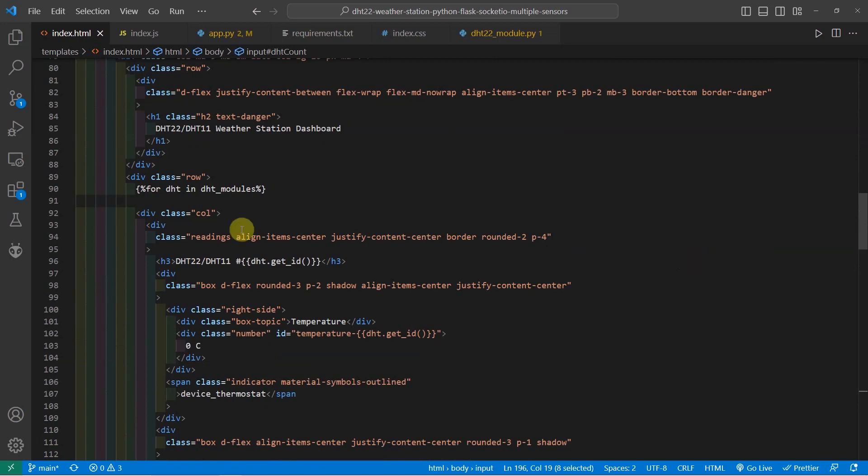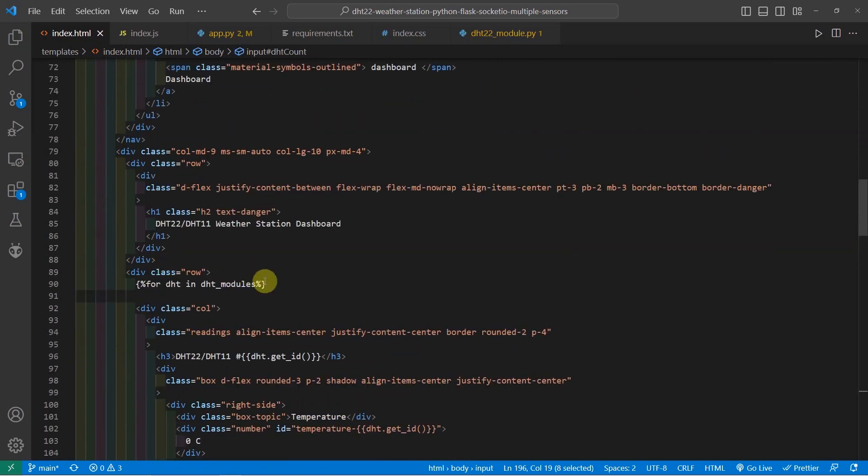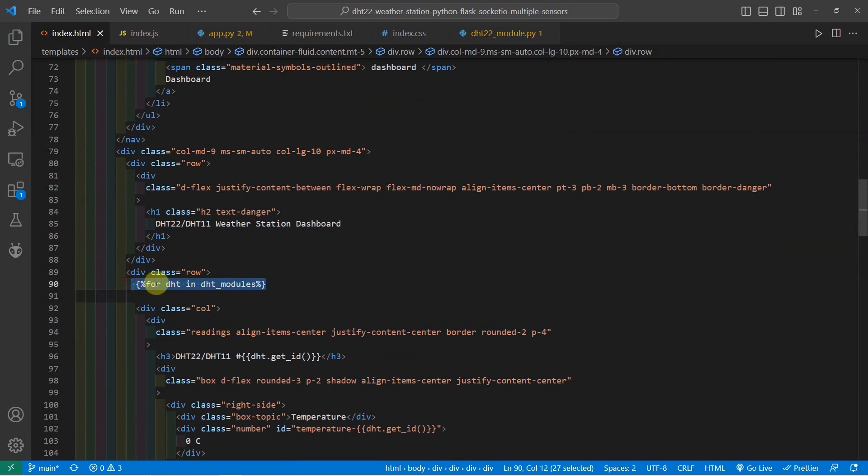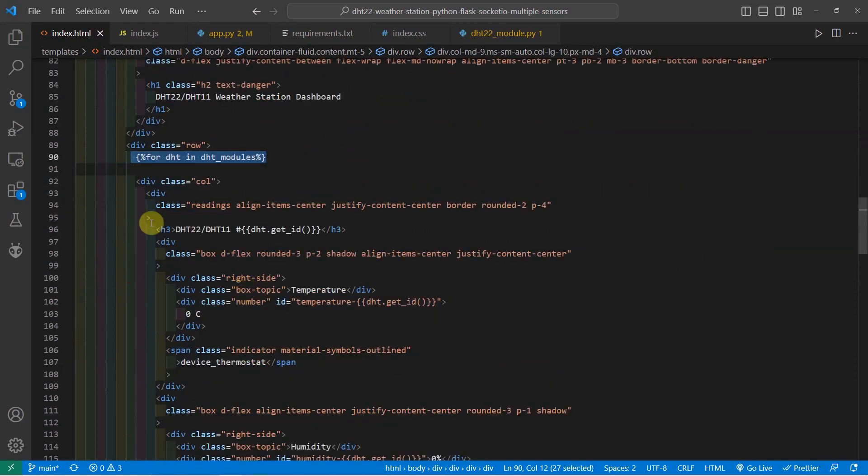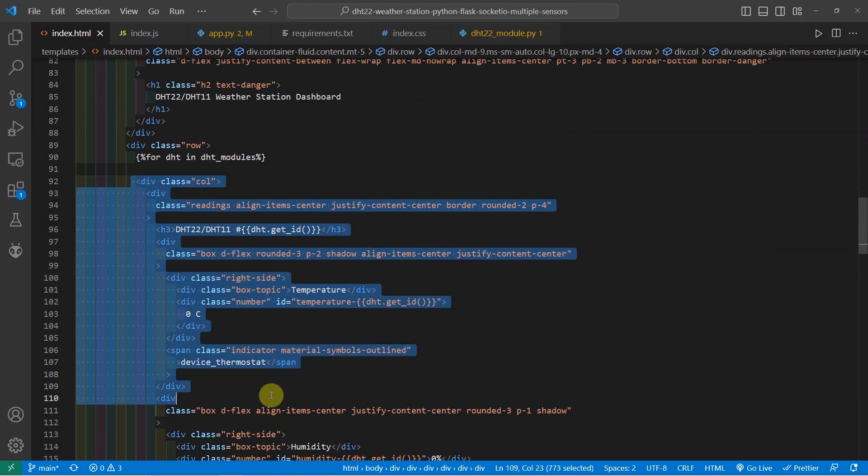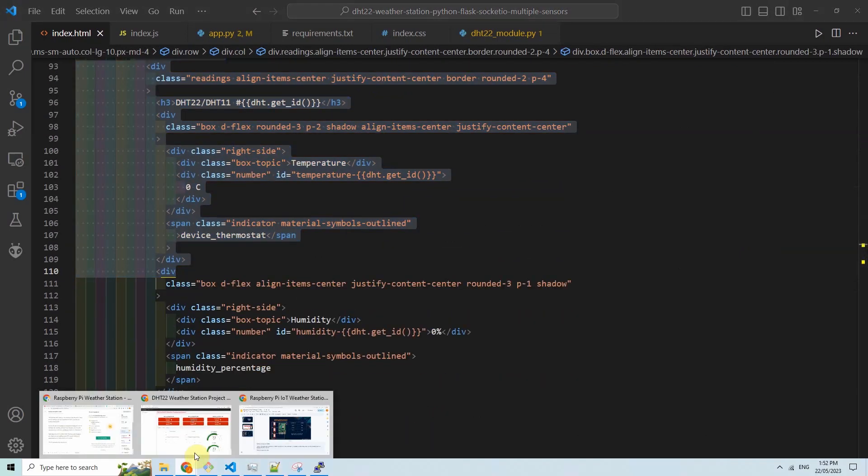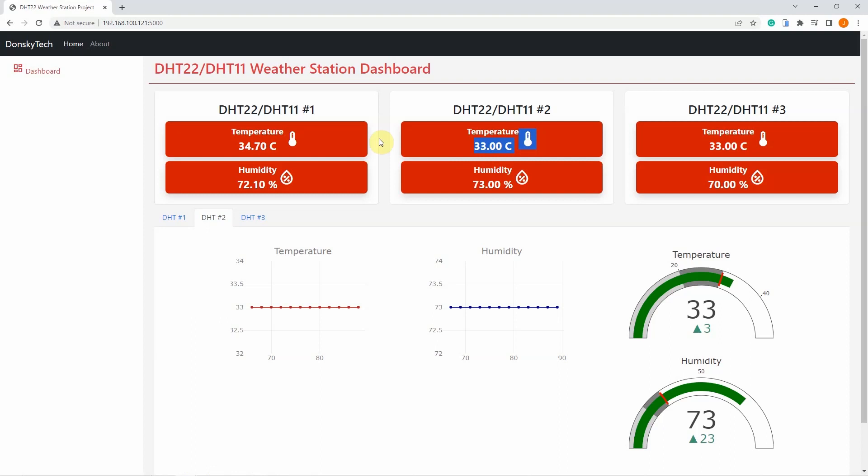So if we take a look at the code of this program, you would see that there is a for loop here. The for loop will loop through all the DHT modules that were passed from my app.py, and it draws the corresponding HTML markup so that I would be able to show it here. So in this case here, you're seeing three because I have enrolled only three.